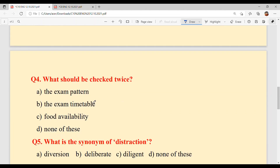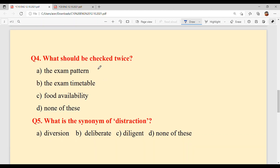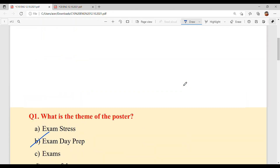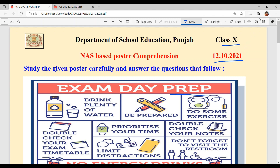Question number 4: What should be checked twice? Hun kerhi chiz twice chak karni hai — do var chak karni hai? The answer is Option B — the exam timetable. And last question: What is the synonym of 'distraction'? Distraction da synonym diversion hai — Option A. And with this our today's poster comprehension is solved.